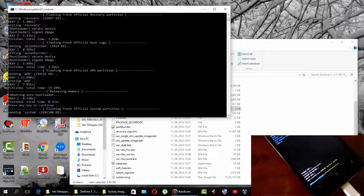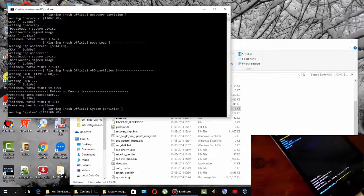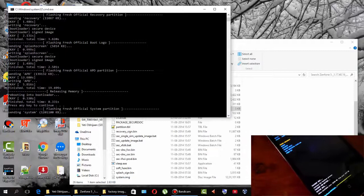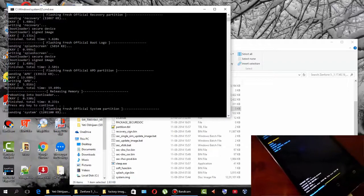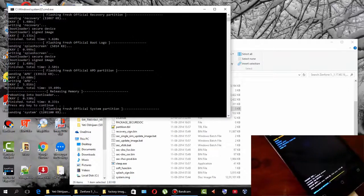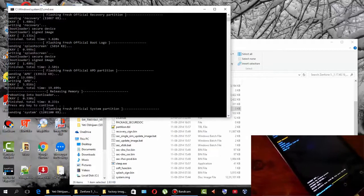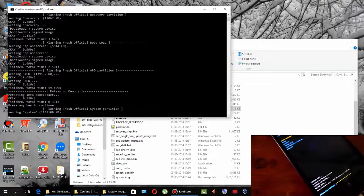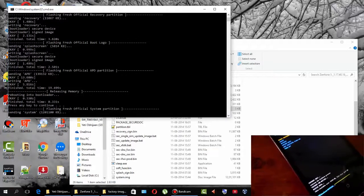The system flashing has started. It will take some time because the partition is too big — 1.2 GB — so it takes some time.